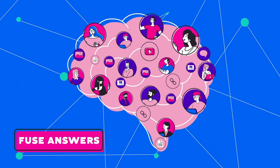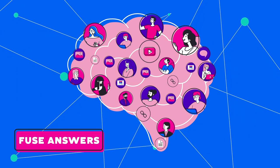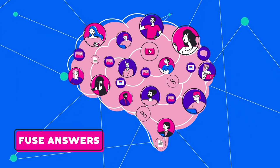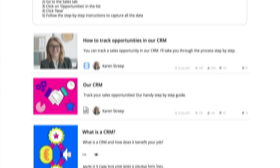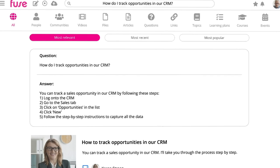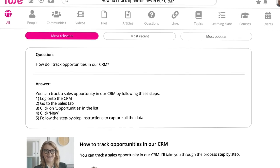Fuse answers can scour the corporate brain and find the answer, presenting it directly in the search experience.